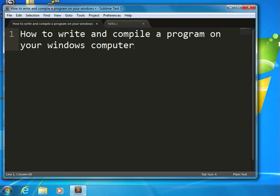The reason that you would want to know how to do this, as opposed to just writing programs on Matrix and working that way, is because there will be times when you will want to write a program and you won't have a connection to the internet.